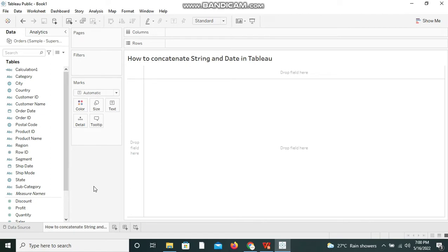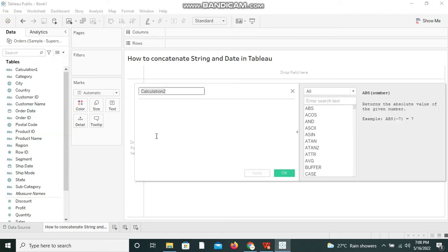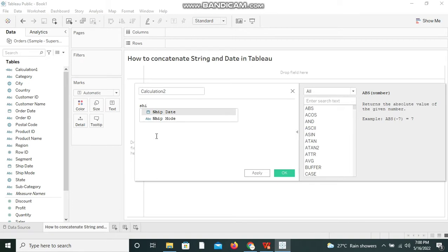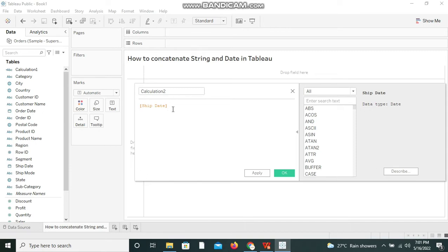So let's see how we can concatenate these two. I'm creating a calculated field for concatenating the string and date. First I'm going to take ship date because that's what is available. We can take order date as well. I'm just taking ship date and I'm entering the concatenation operator plus and I am providing the state here. I am considering state as location.